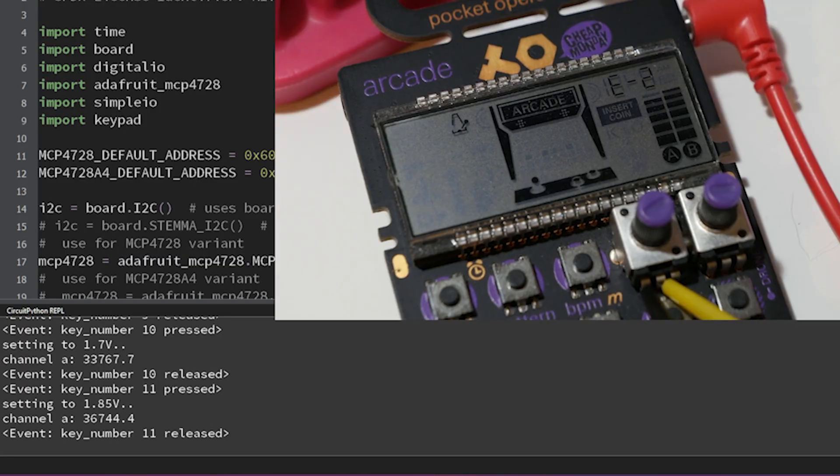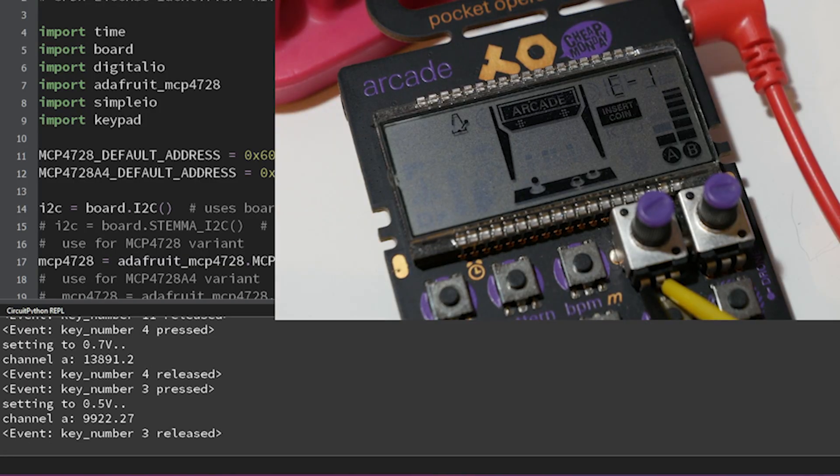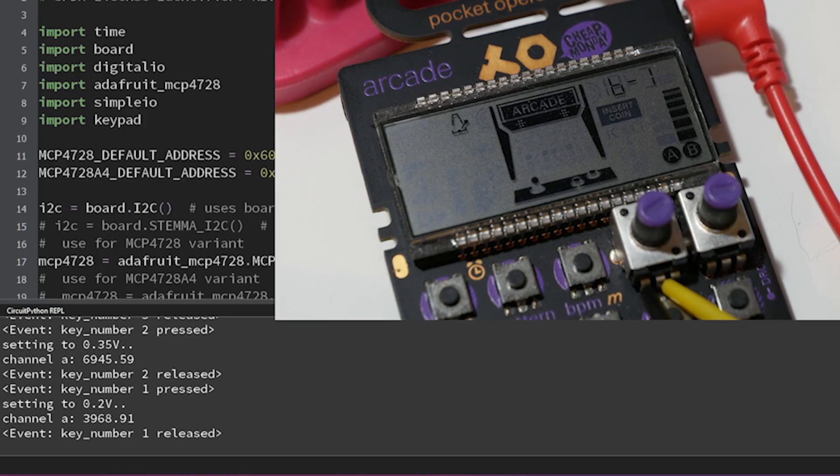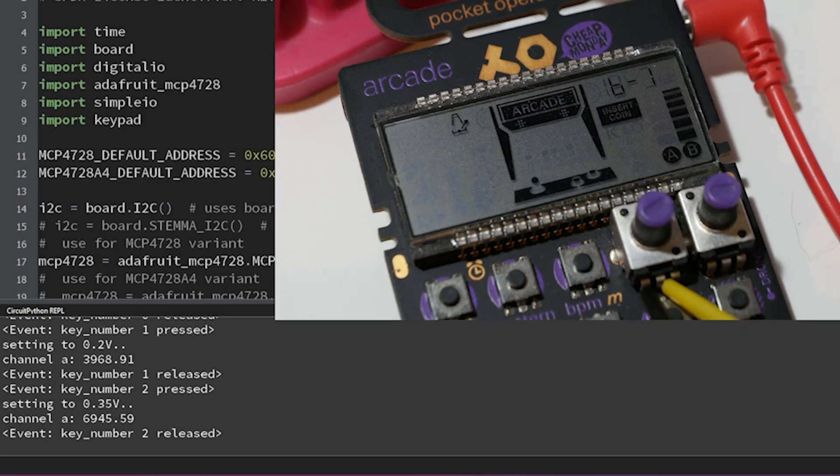I realized I'd need to solder to the buttons on the pocket operator, but that felt like a lot for a Sunday afternoon in August. So I called the experiment a success and moved on.